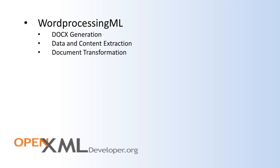So in this video, I've covered the three main scenarios around Word Processing ML. There are other scenarios, but you will find that 95% of all scenarios fit into one of these three categories. In the next video, I'm going to cover the various scenarios around Spreadsheet ML and Presentation ML.